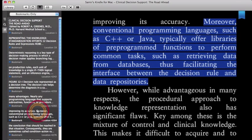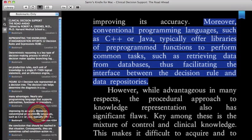Moreover, conventional programming languages, such as C++ or Java, typically offer libraries of pre-programmed functions to perform common tasks, such as retrieving data from databases, thus facilitating the interface between the decision rule and data repositories.